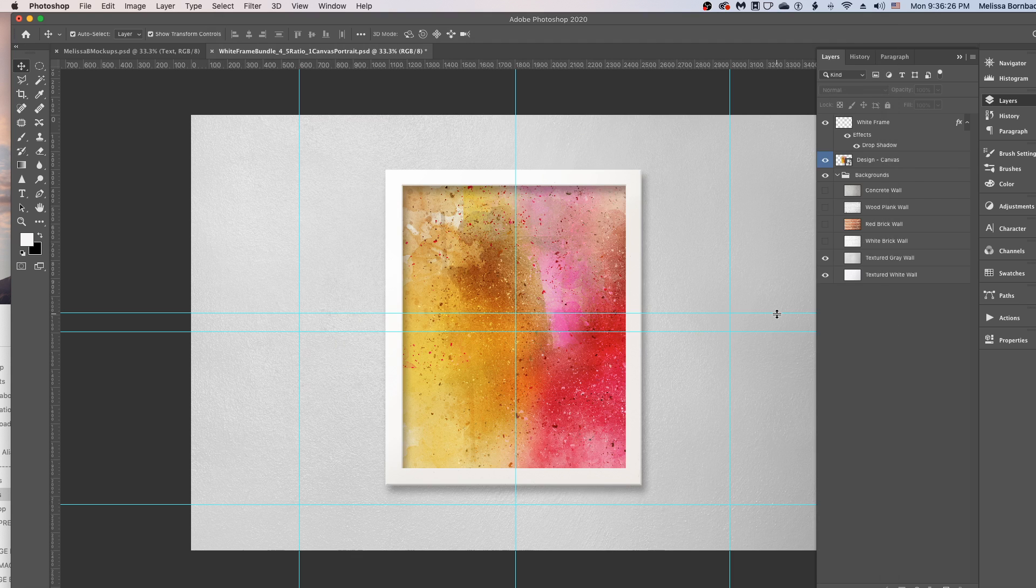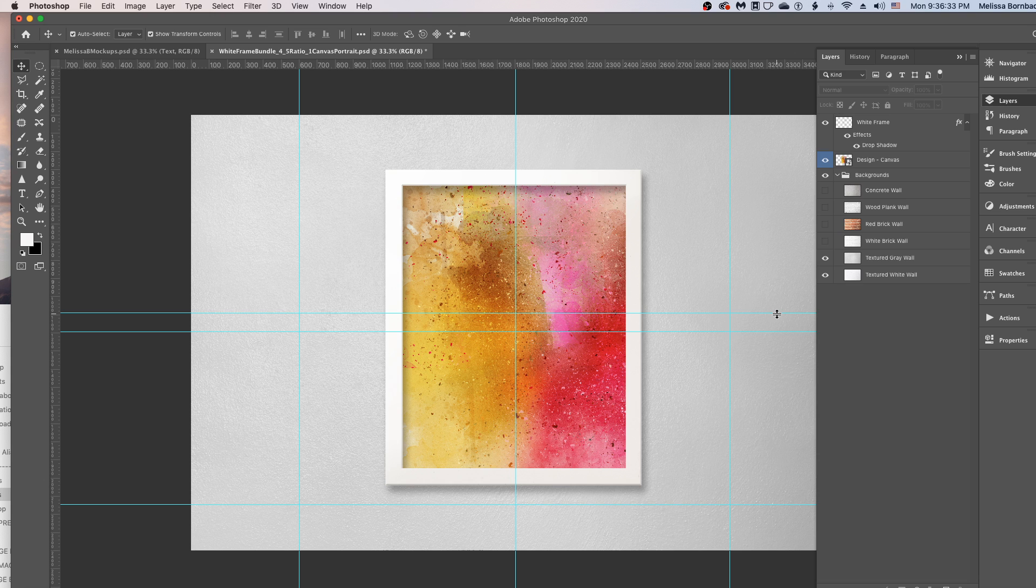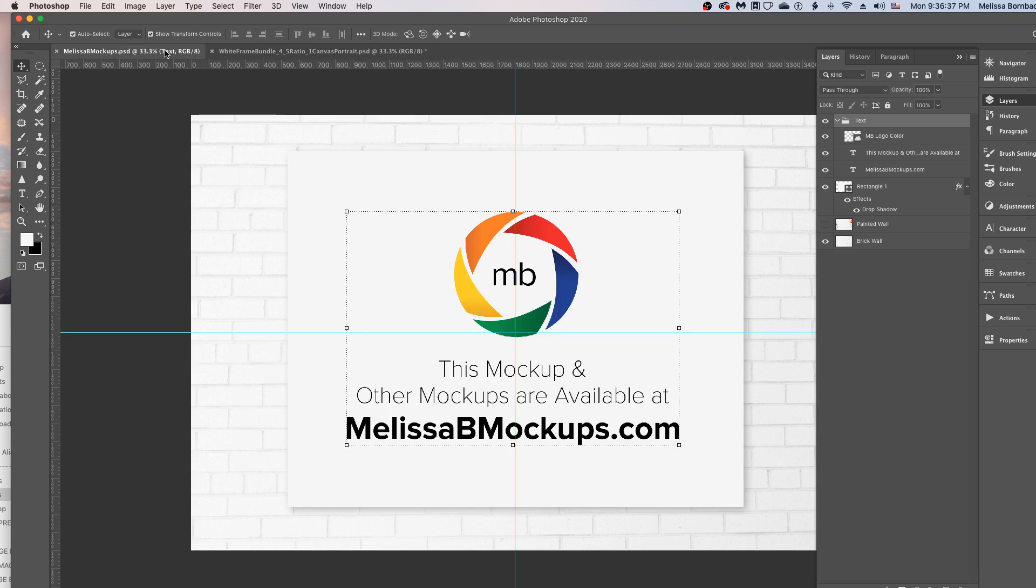Please let me know if you have any questions by messaging me at melissabmockups.com. Don't forget to like and subscribe so you get updates to future videos. This mockup and other mockups are available at melissabmockups.com. Thank you and have a great evening.